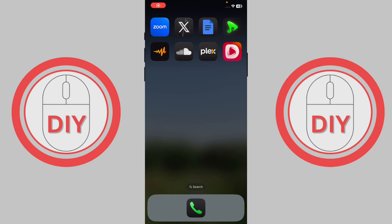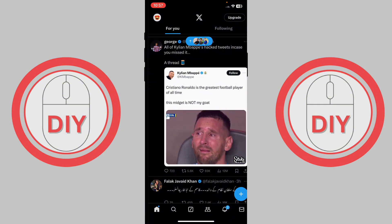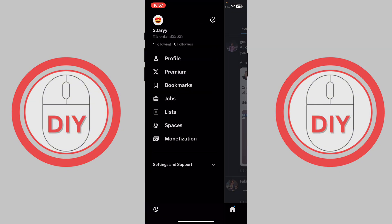How to delete your Twitter/X account permanently. First, open X and once you're inside, press on your profile. Once you press on it, you will be able to see this interface.